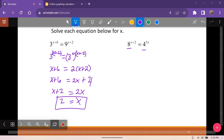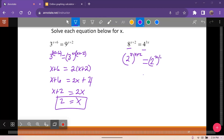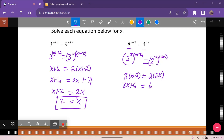Here, 8 and 4 can both be reduced to a base of 2. So 8 is 2 cubed and 4 is 2 squared. The 2's cancel, giving us 3x plus 2 equals 2 times 3x. Distributing: 3x plus 6 equals 6x. So 6 equals 3x, and x equals 2 once again.